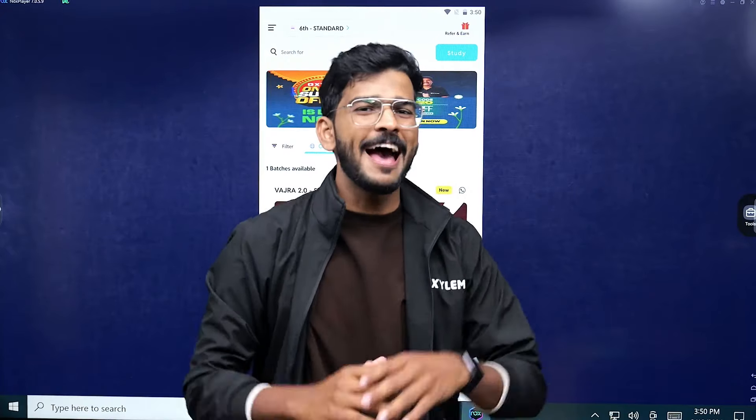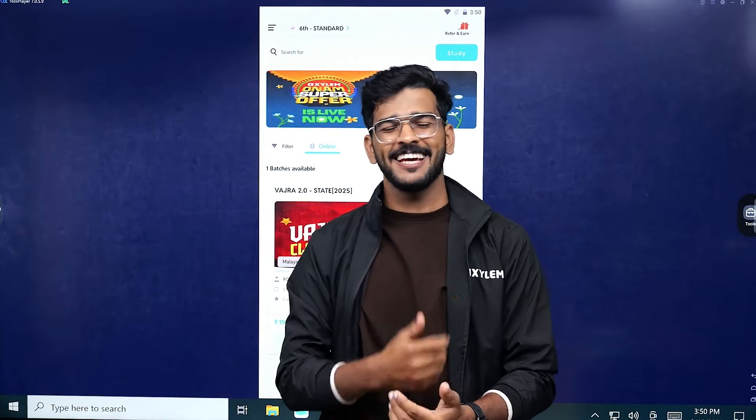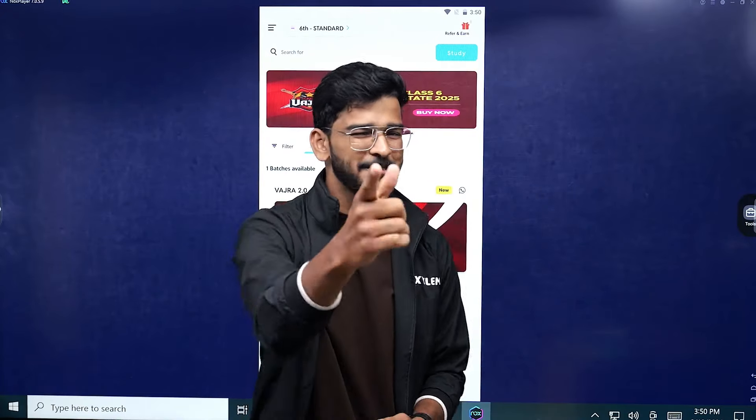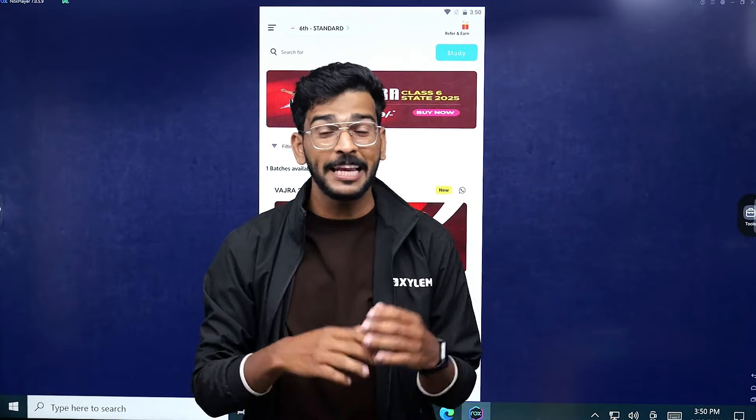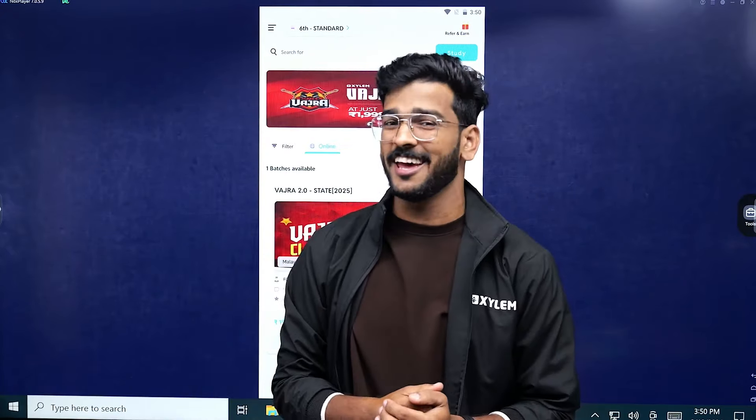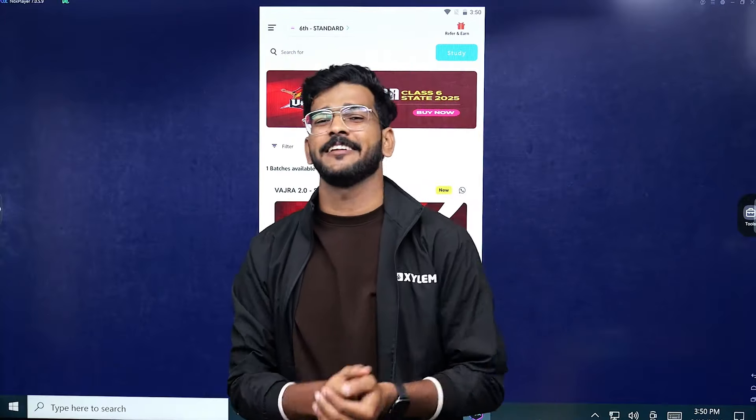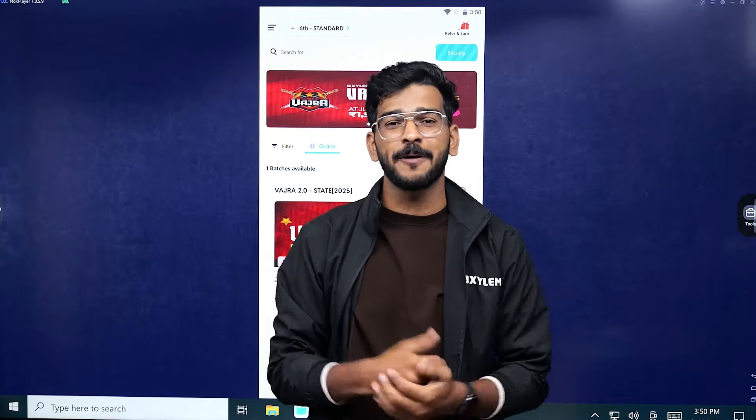Hello everyone, welcome back to CYLAMED Learning. It's me Jamsha, you can call me JD. Today I am looking at how we buy a Vajra batch.